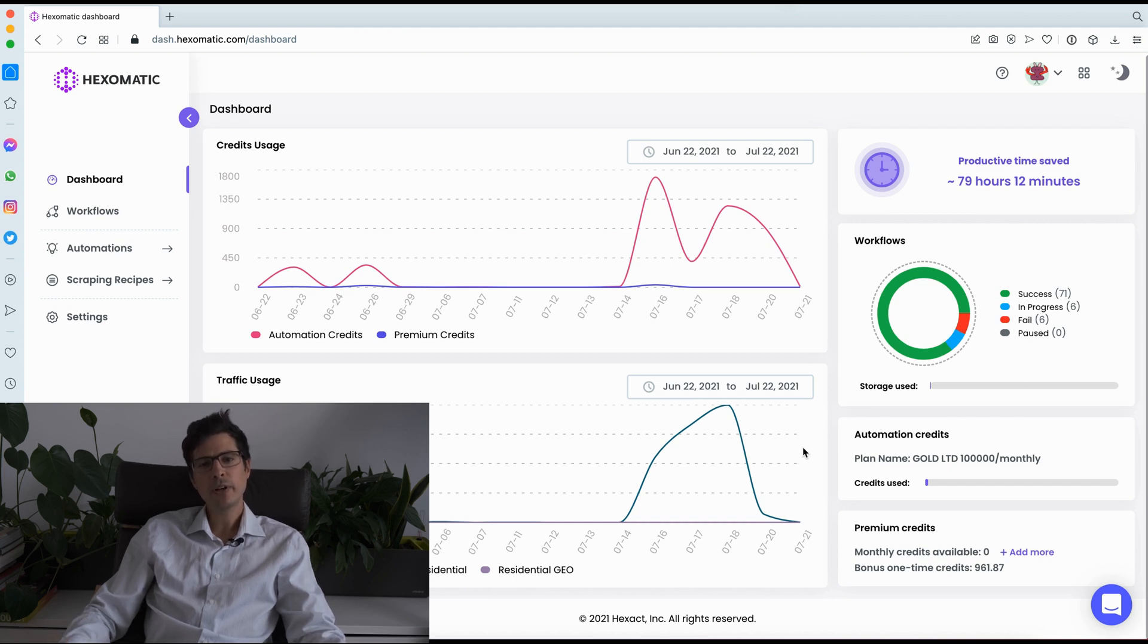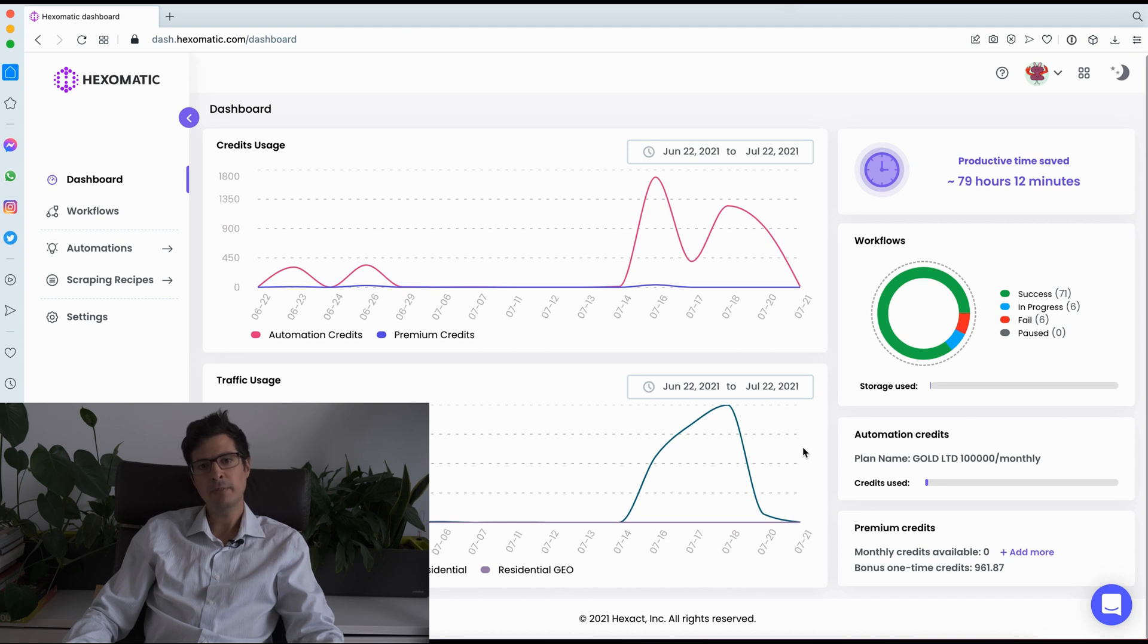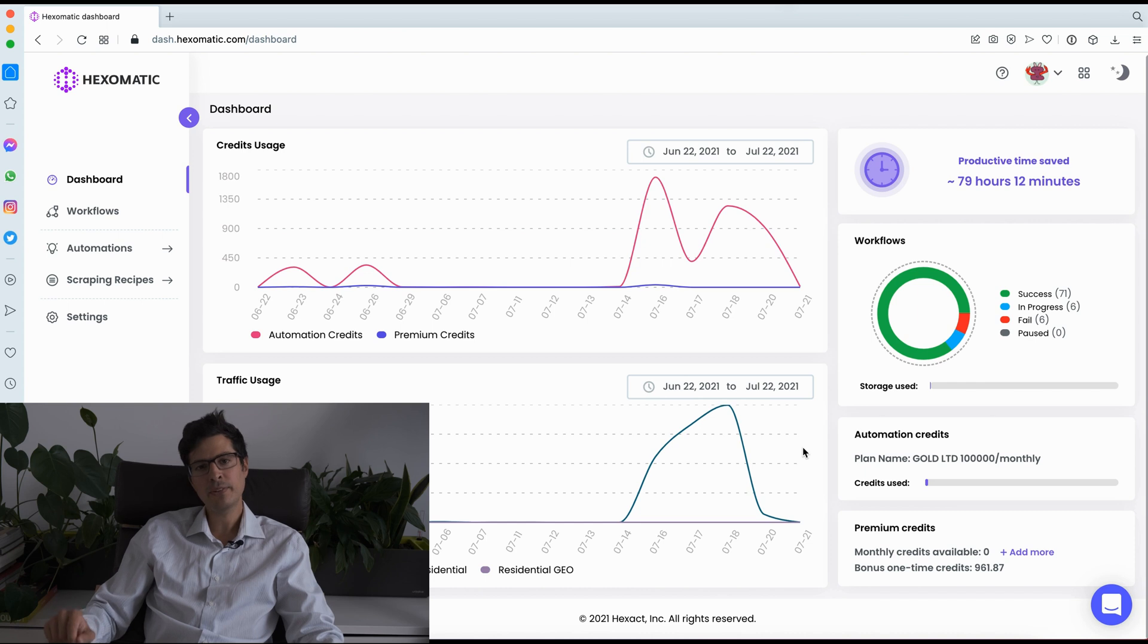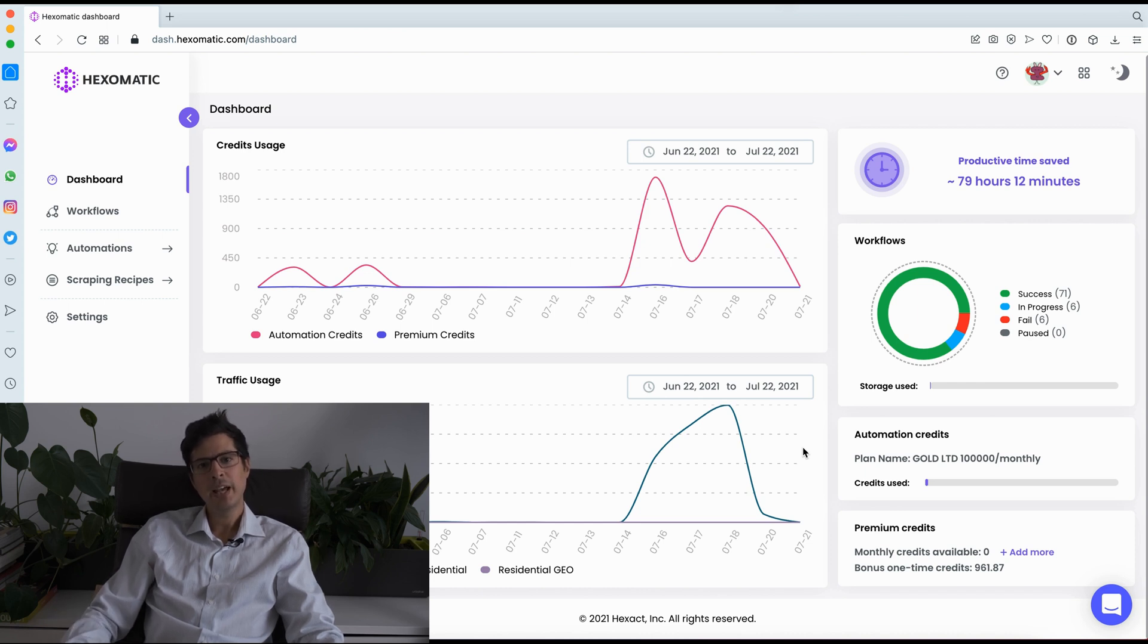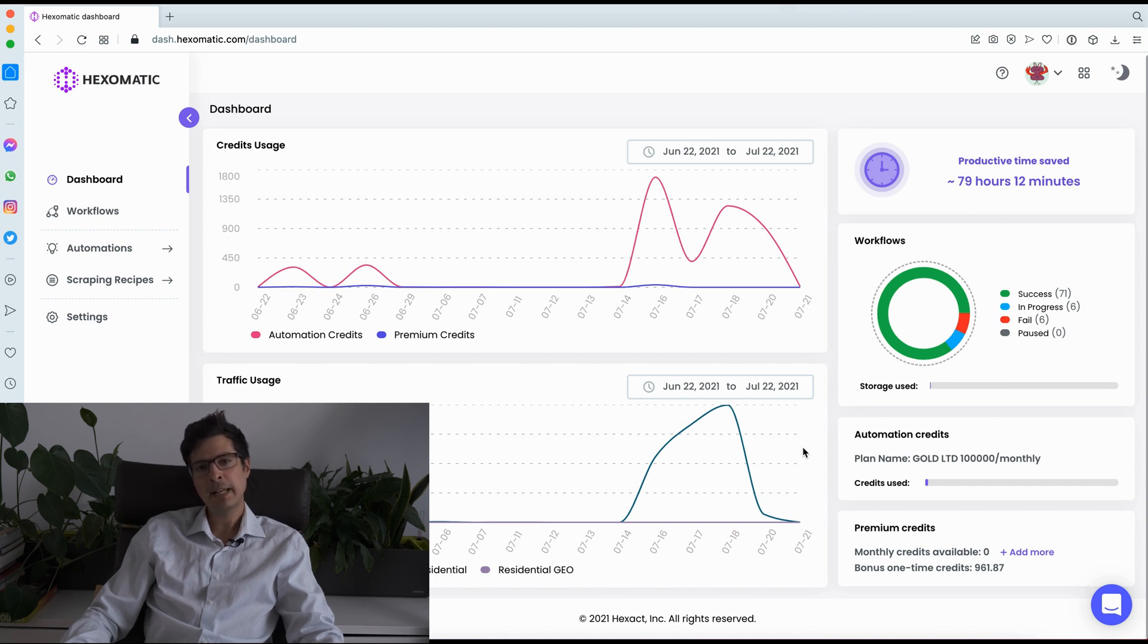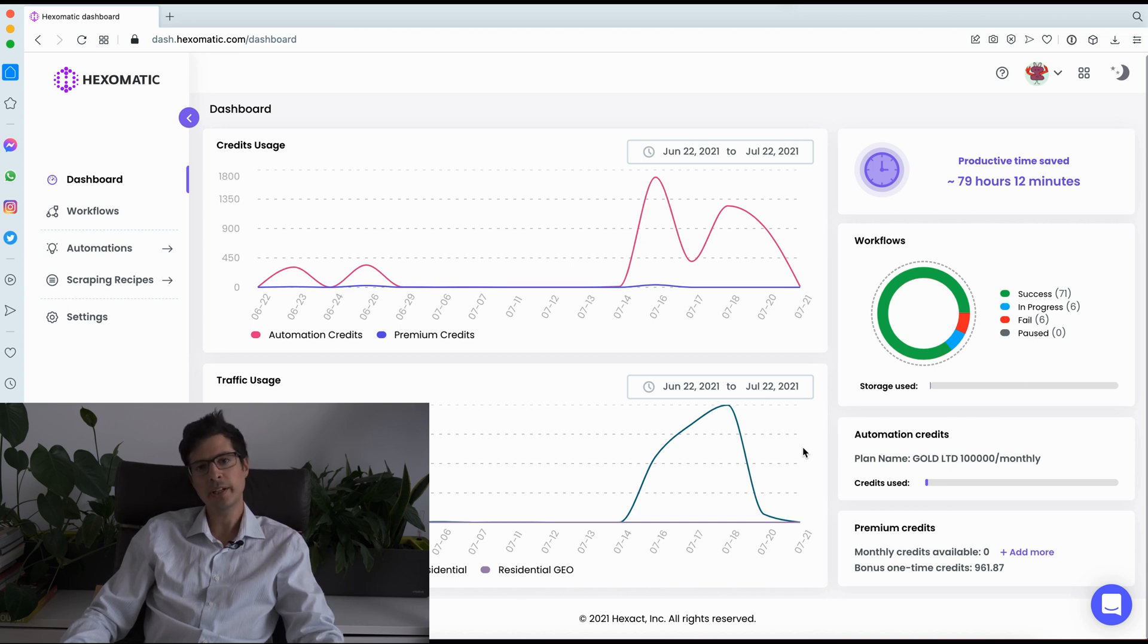So when you first log in, you'll see your activity and estimated time saved for the month. The really neat thing about Hexomatic is that there is no complex software to install or maintain slowing down your computer. Everything runs 24-7 in the cloud and all our paid plans get free data center IP rotation, so no additional proxies are needed for most projects.